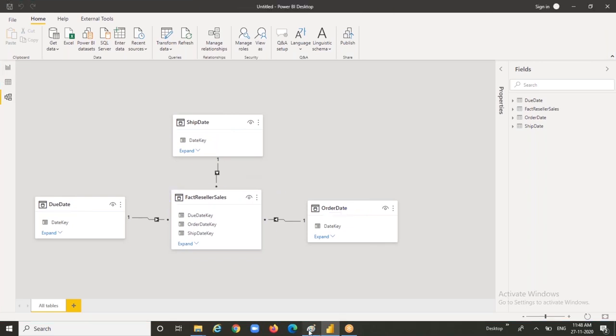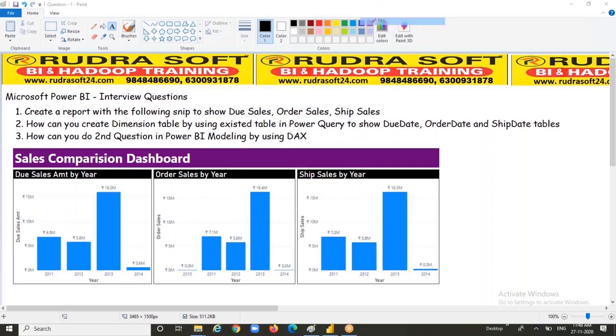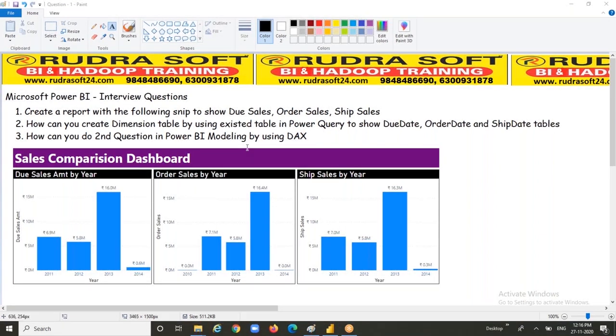Let's go to a report because the first question is also related to that. Create a report with the following snippet to show the due sales, order sales, and ship sales. Let's see how we are going to show it.